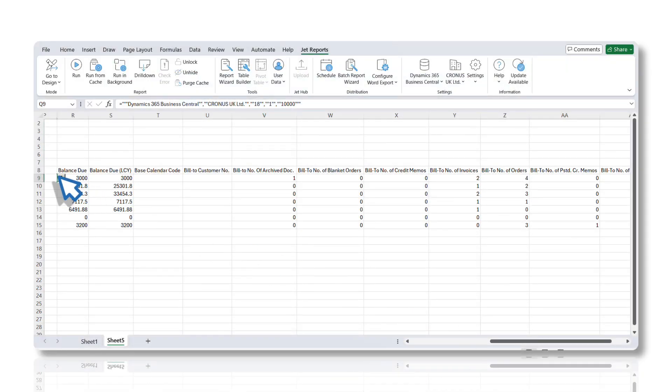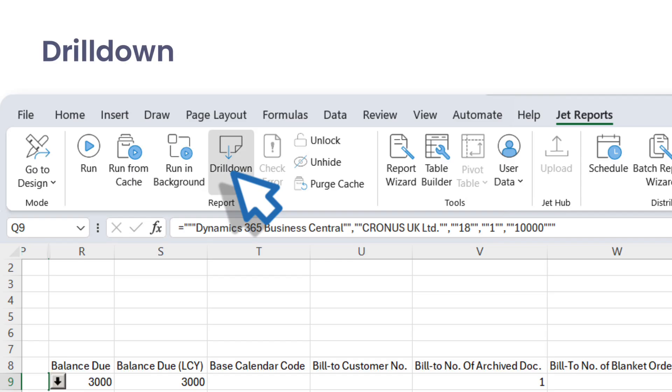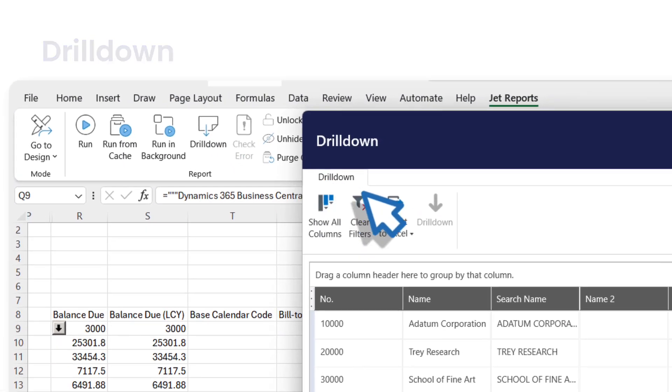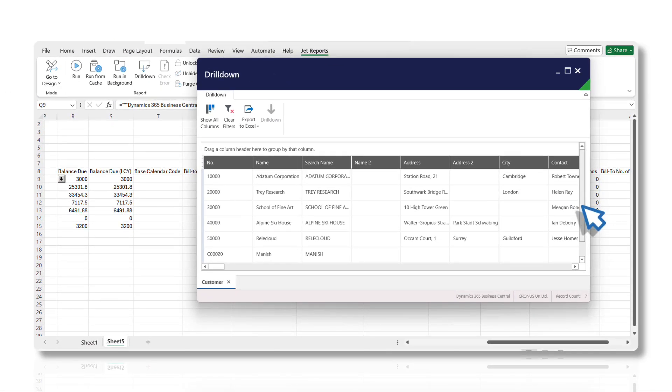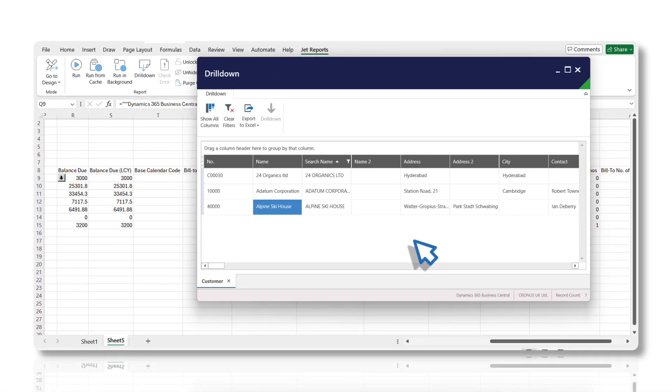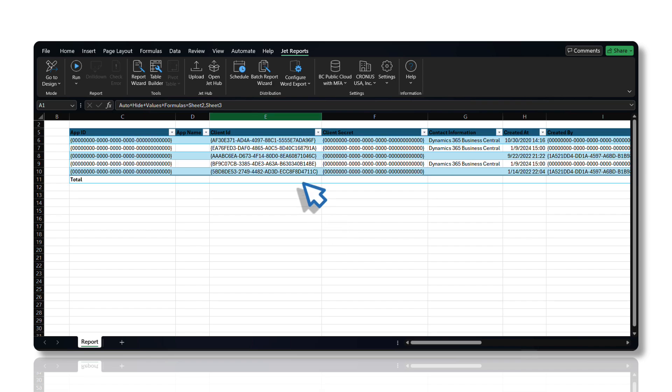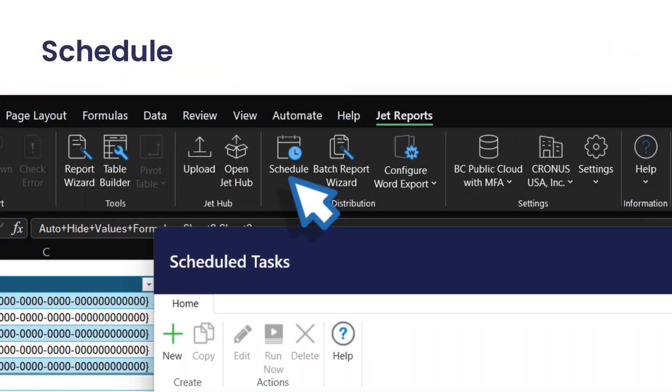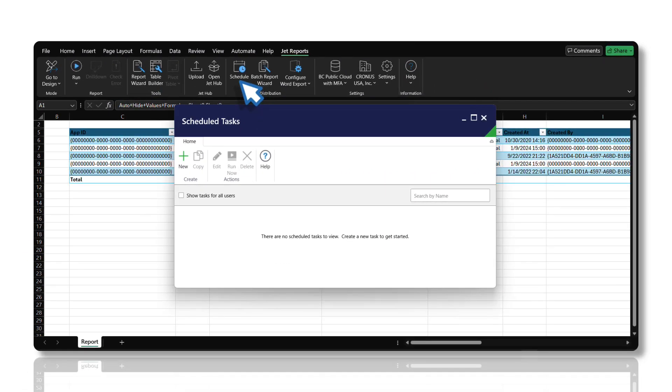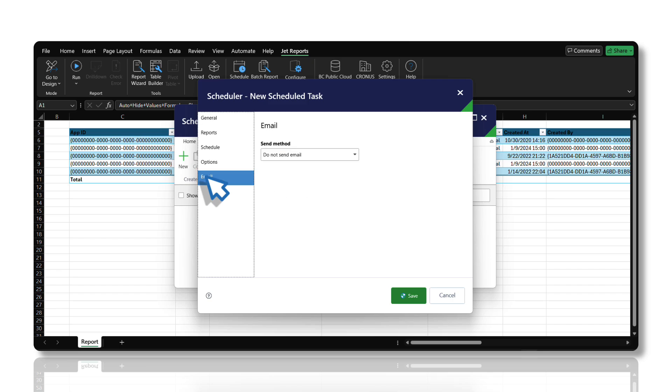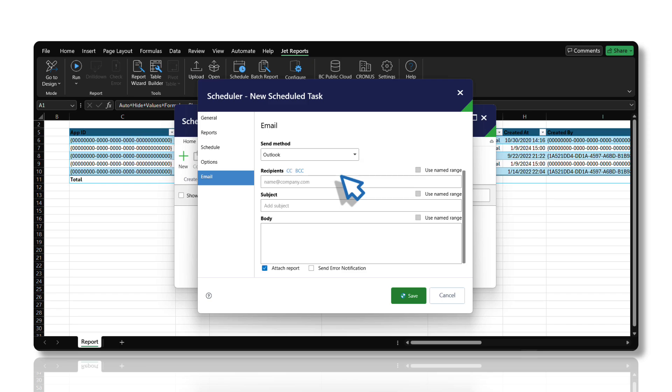JET's powerful drill-down capabilities enable you to click on any data point within a report and view the underlying details. This feature provides you with deeper insights and ensures transparency in your financial reporting. The JET Scheduler allows you to schedule reports to be automatically run by the Windows Task Scheduler. You can also control where the output file is saved, if the report should be emailed once it has been generated, and the output format of the report.